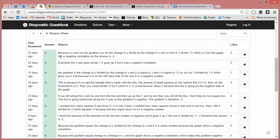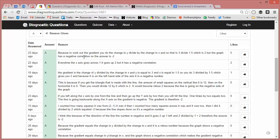So the most popular explanation according to students is: because to work out the gradient you have to do change in y divided by change in x, so that is 3 divided by 1.5 which is 2, but the graph has a negative correlation. Now this is interesting - this concept of correlation keeps coming up with straight line graphs, both in the correct explanations and also in the incorrect explanations. But that's a nice way of explaining how to work out the gradient.